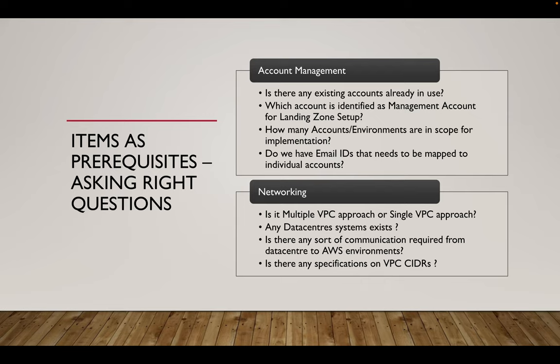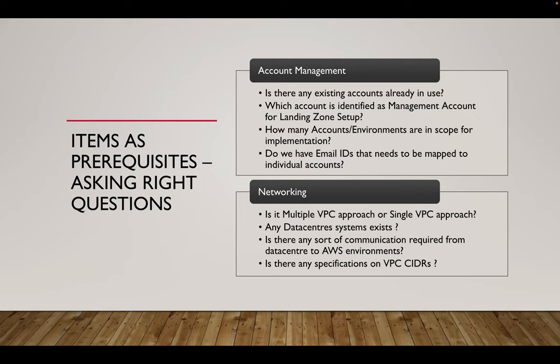Once we implement everything on AWS, it's just the AWS which is operating. There is no communication. So this clarity is required. Is there any specifications on VPC CIDR? This is very, very important because if they have any communication with data center, they should provide the VPC CIDRs or we should provide the VPC CIDRs based on the key consideration that there should not be any overlapping. So that consideration is very important. So it is better to ask customer for the specifications.